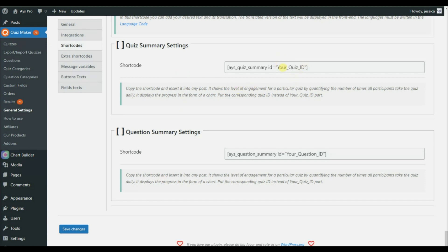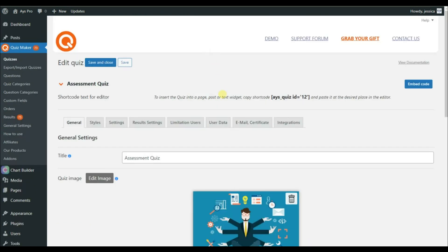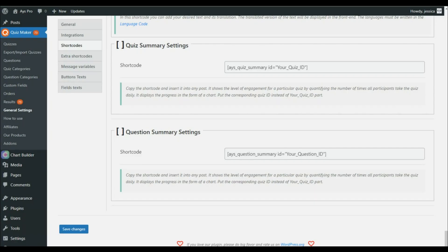Here we have your quiz ID. Whereas in the first part we used the quiz category ID, here we need the particular quiz ID. After creating a quiz, the system generates a shortcode for it. In our case, 12 is our quiz ID, so we will need to add 12 here to display the full summary for that particular quiz.